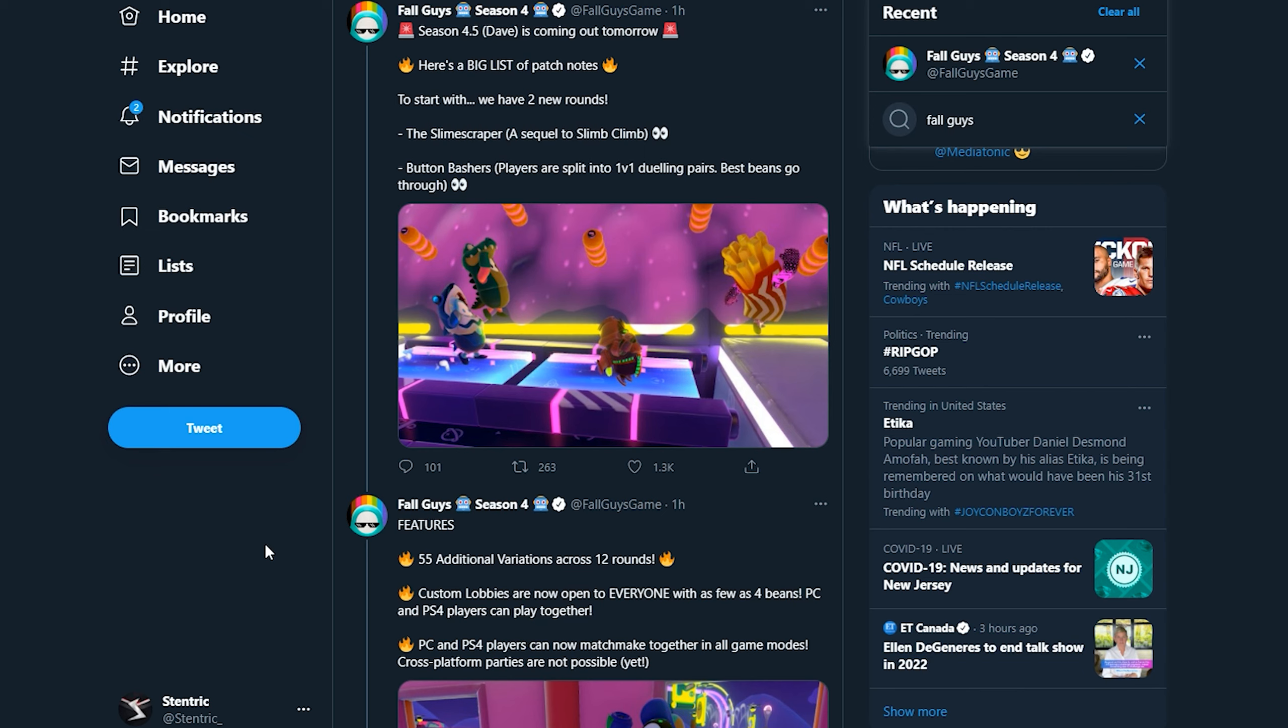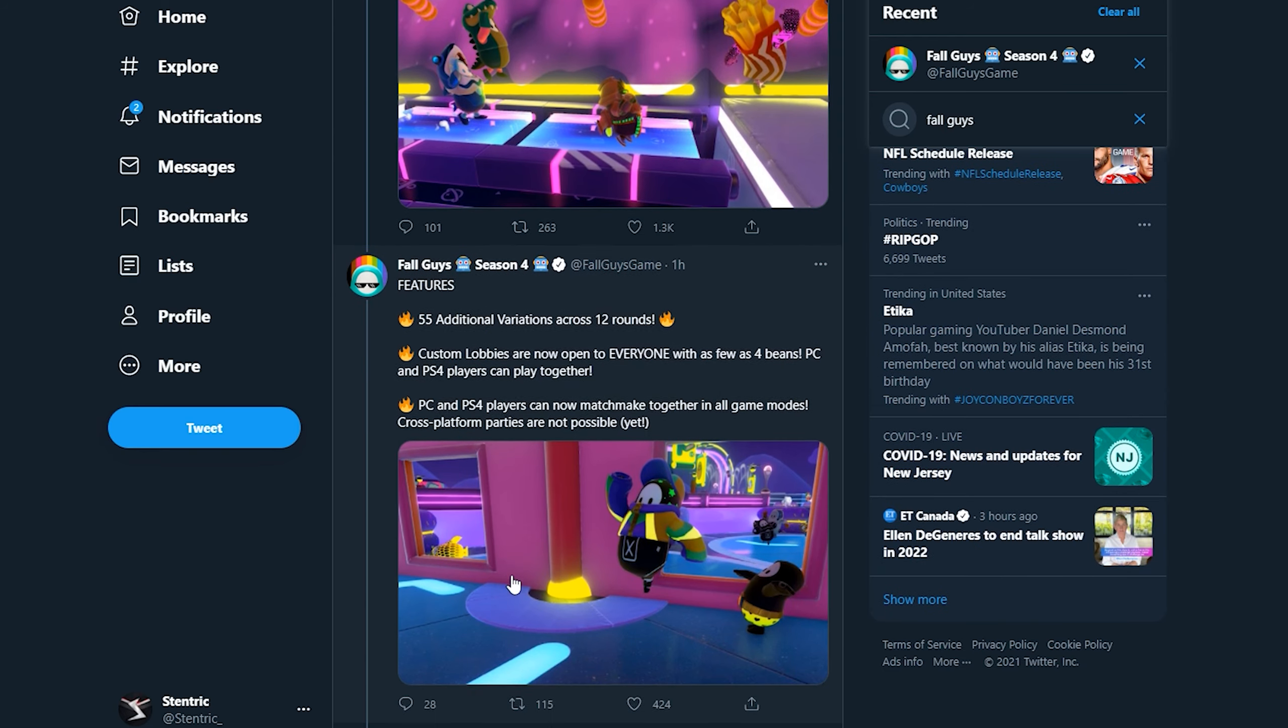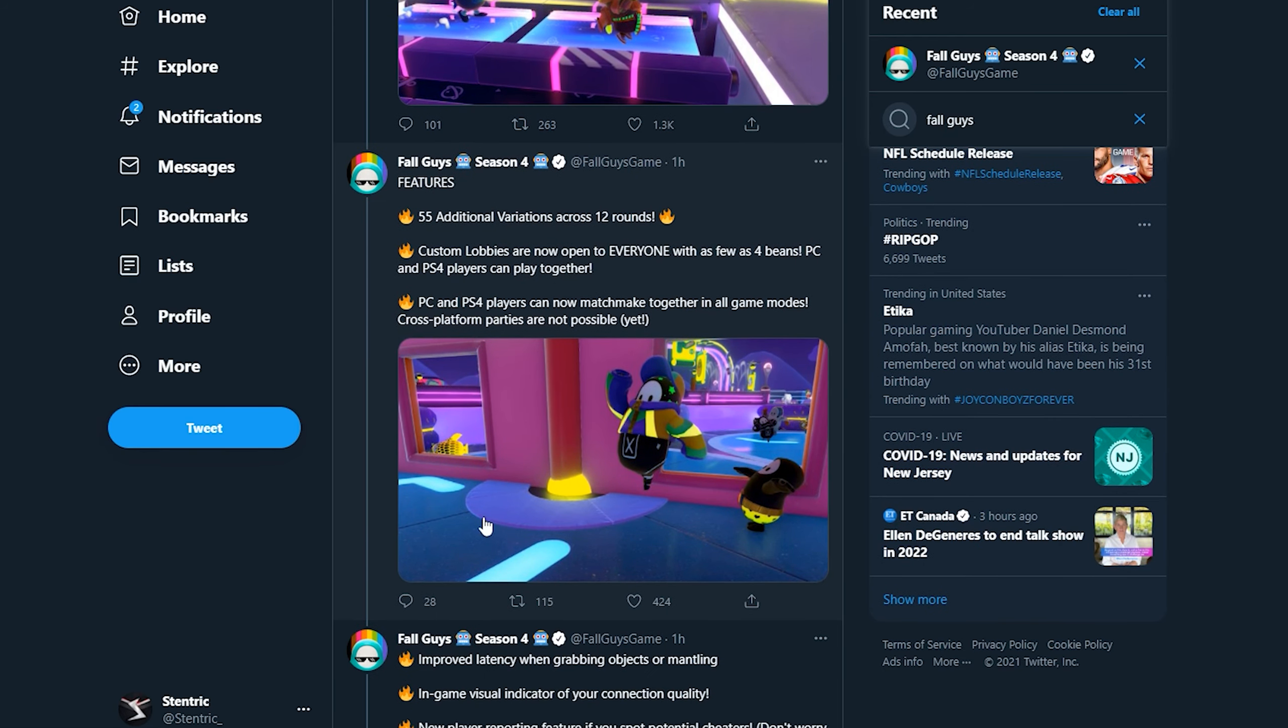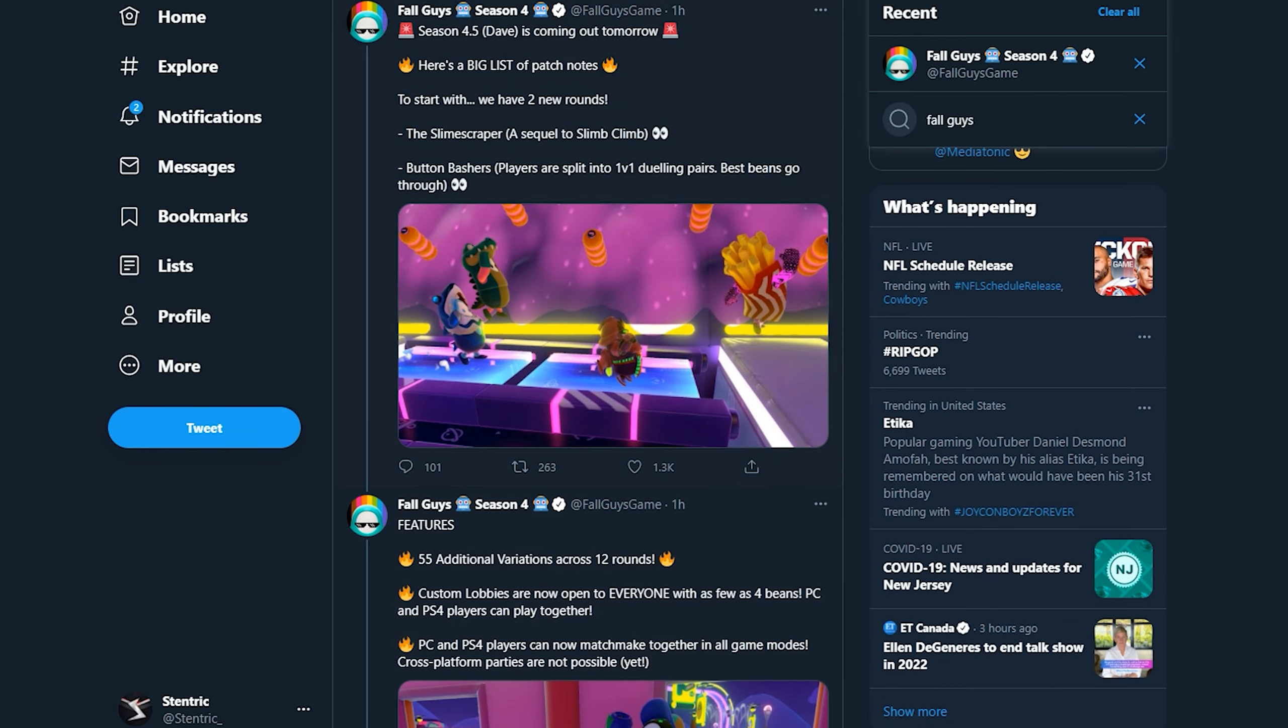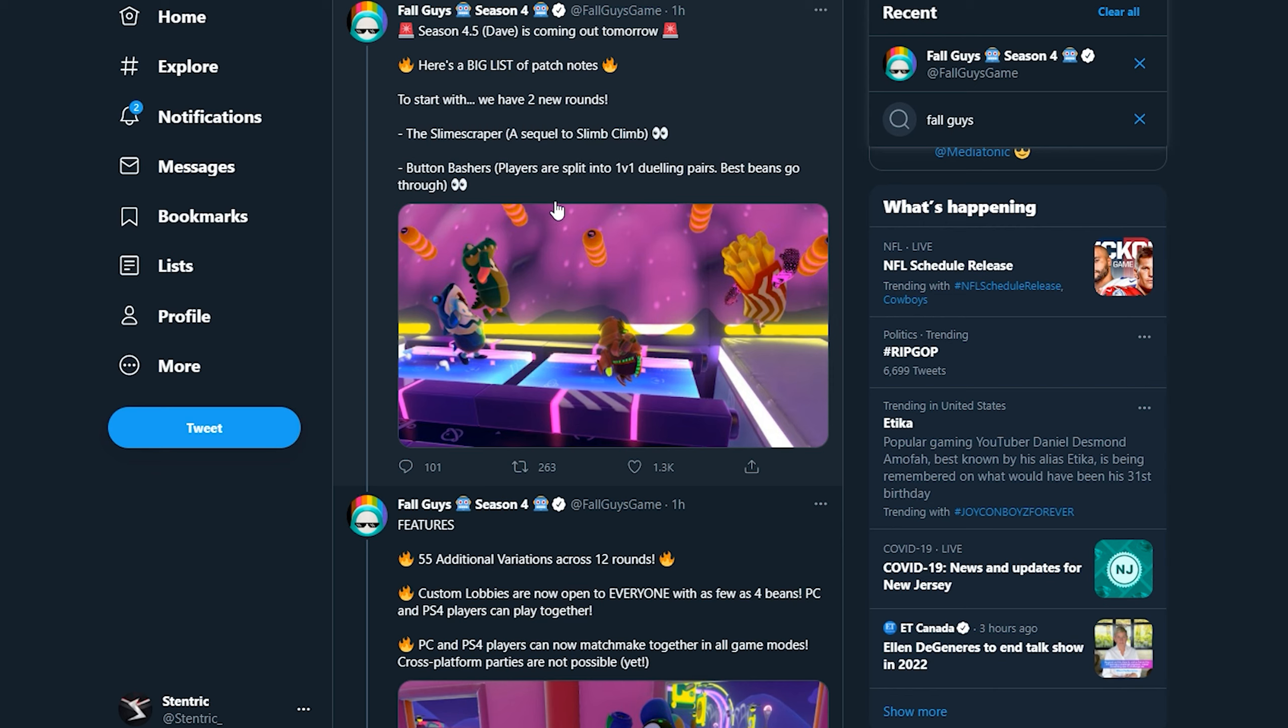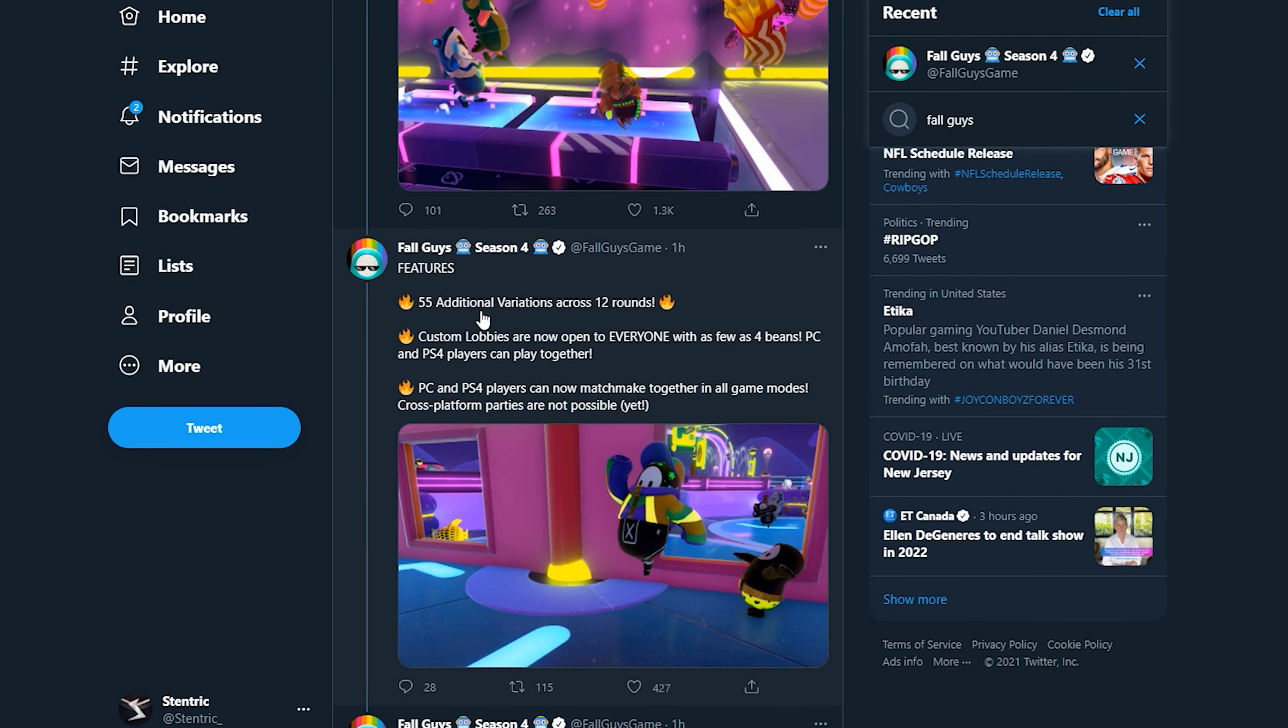The Season 4.5 update, the mid-season update which is being called Dave for some reason. Anyway, there's a big list of patch notes. There's two new rounds: the Slime Scraper, a sequel to Slime Climb, and Button Bashers where players are split into 1v1 dueling pairs. Best beans go through. 55 additional variations across 12 rounds.